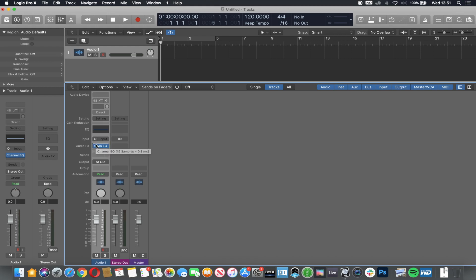Bearing in mind, the signal comes down the channel from its input, then into the EQ, then to the pan, then to the fader, and then it actually goes to the output, which is what we're listening to.